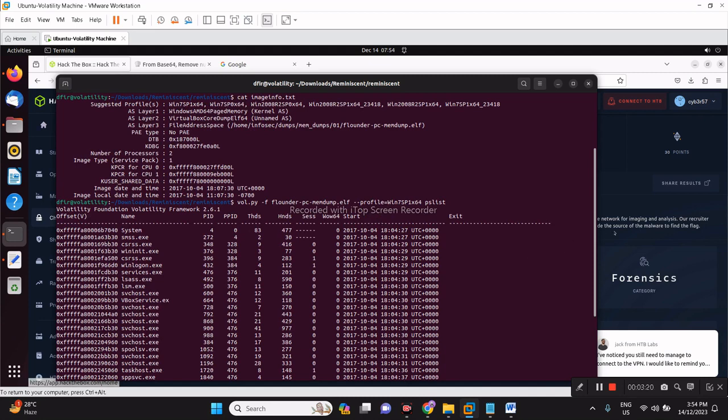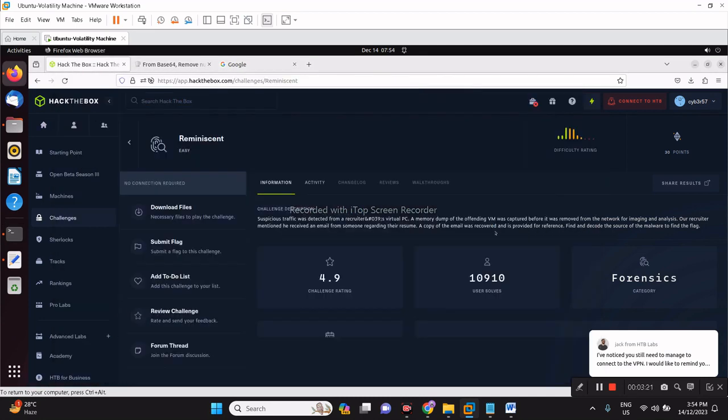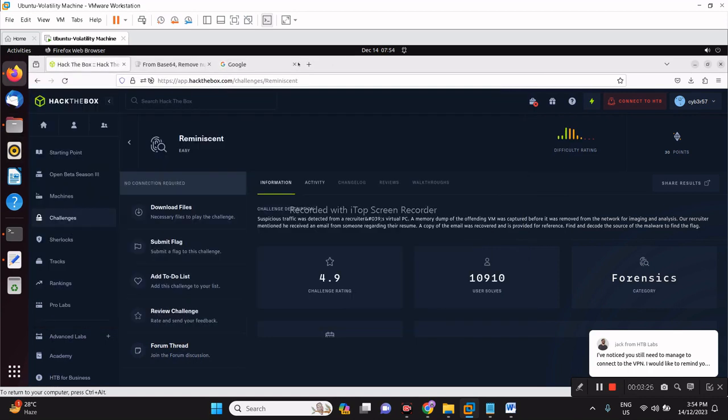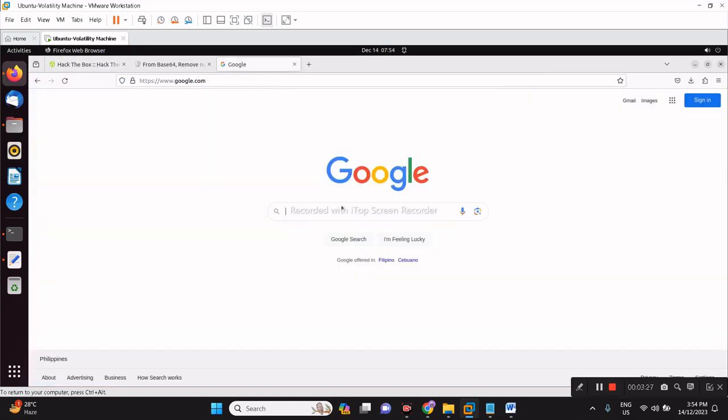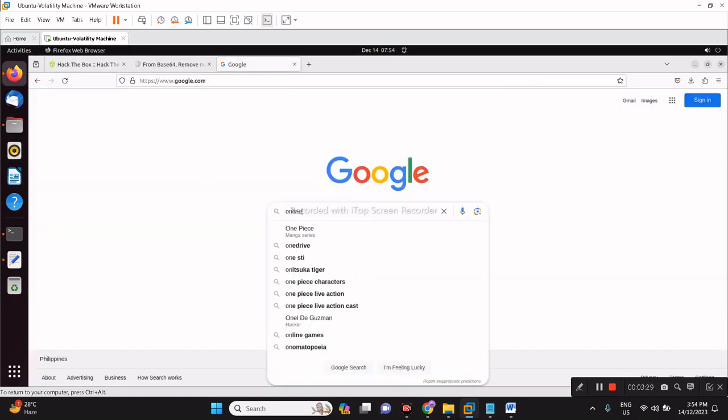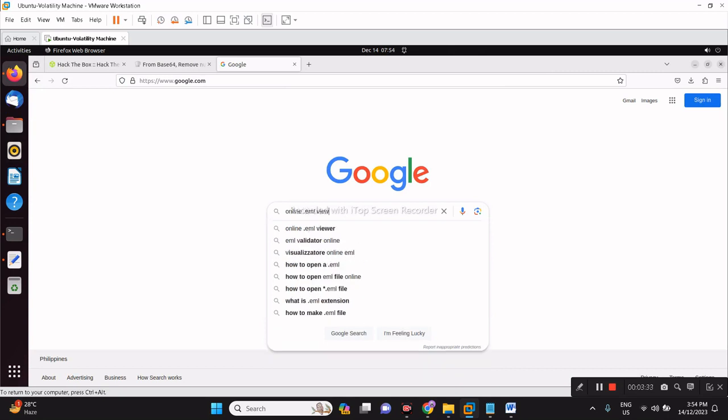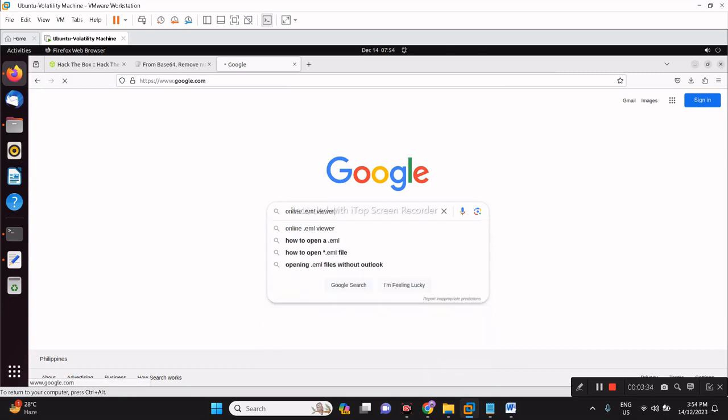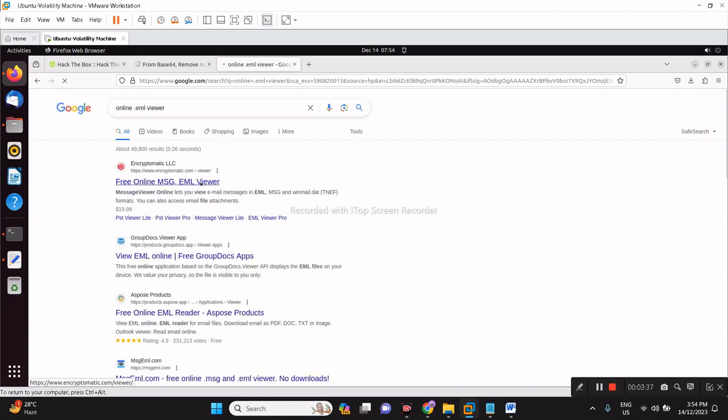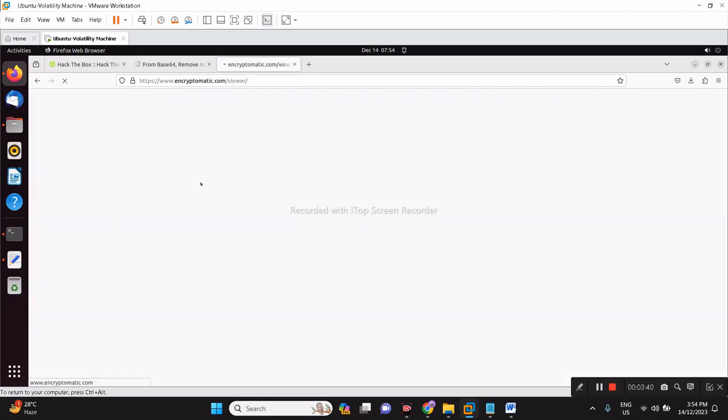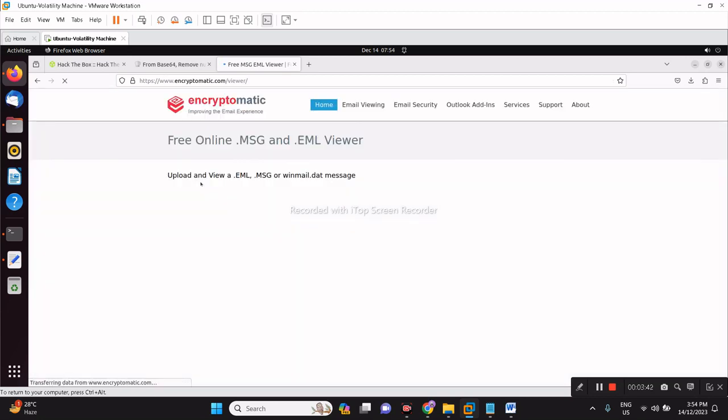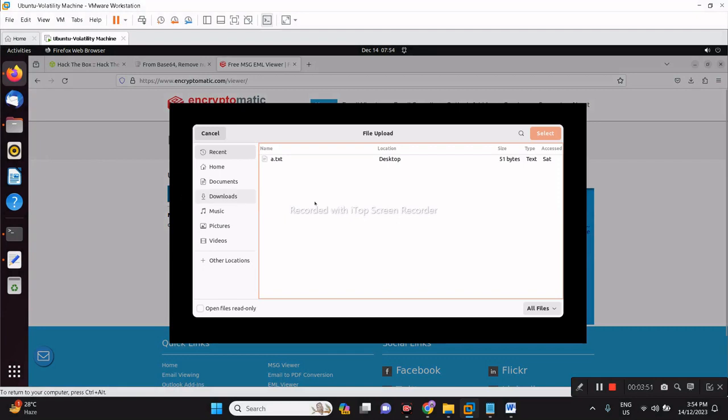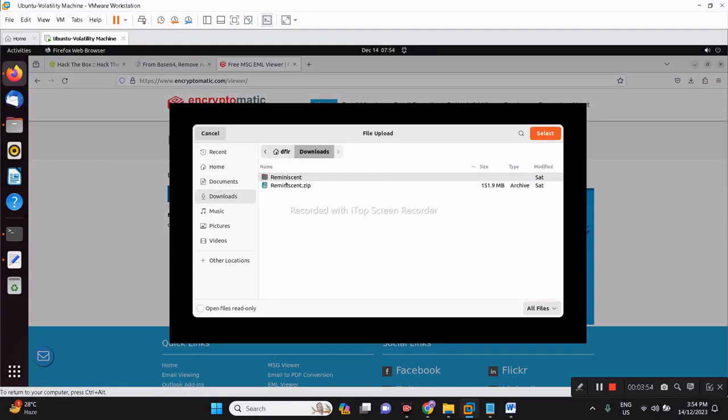What's next? We have an image file as well. Let's try to analyze the email. For this one we can use the online email viewer. Encryptomatic is a very good website that can allow us to view that EML or MSG files. Simply just browse the files and it will display that email contents for you.